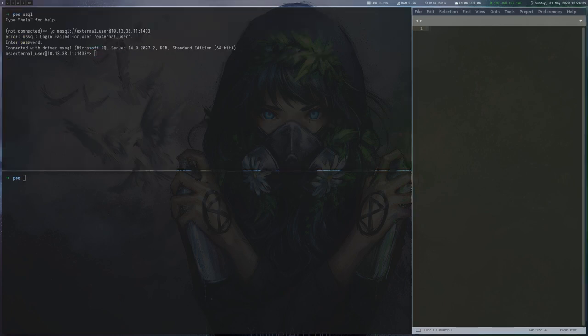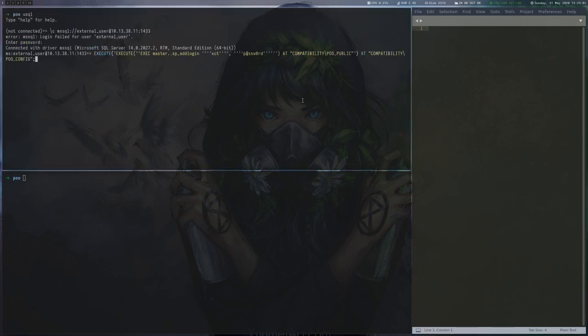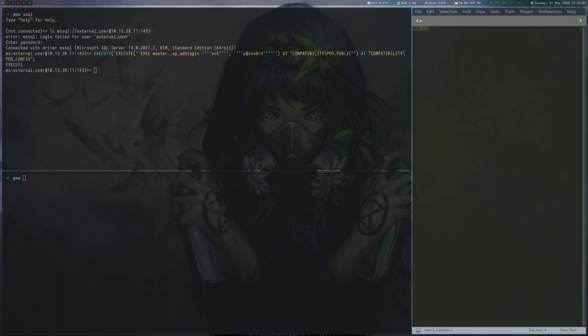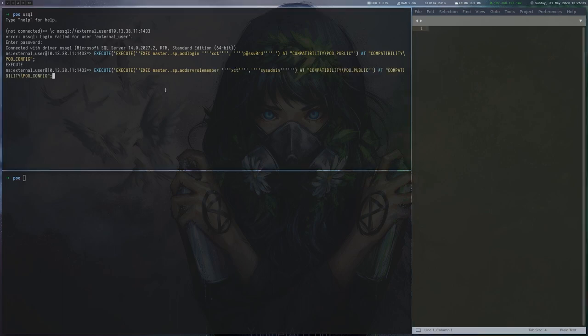I used the link to add a local sysadmin via sp_addlogin and add it to the sysadmin group to make future queries a bit easier.